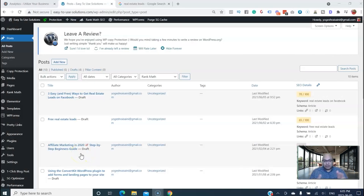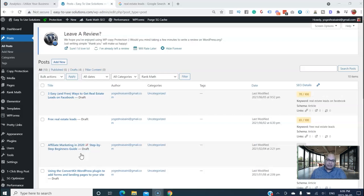Now let's dive in and show you how easy it is to add the FAQ schema with the Rank Math plugin. The first thing you need is a plugin called 'Turn Rank Math FAQ Plugin to Accordion.' Copy that plugin name.